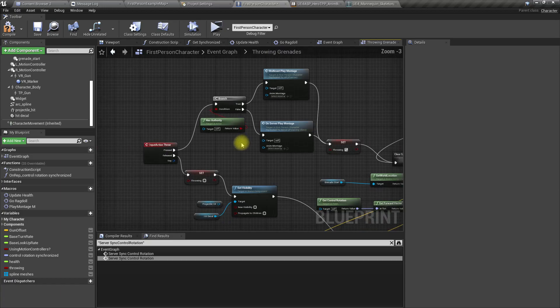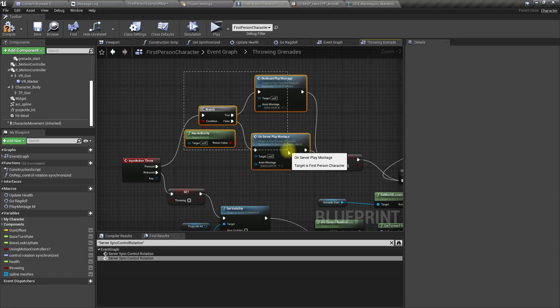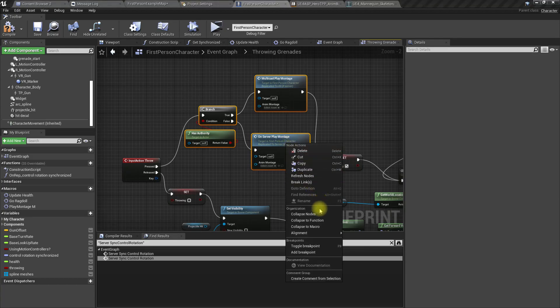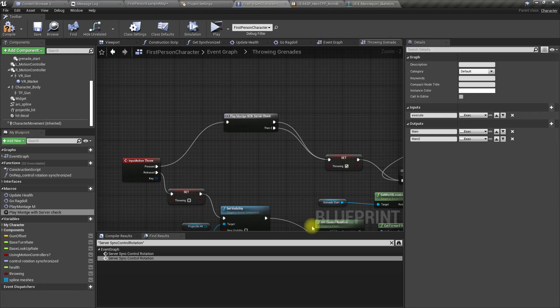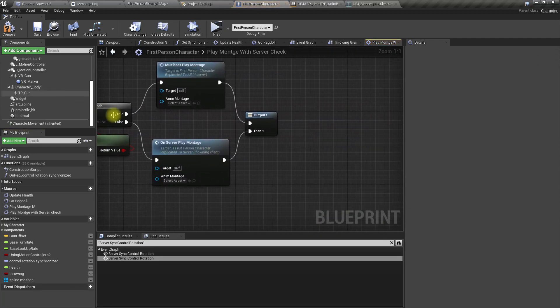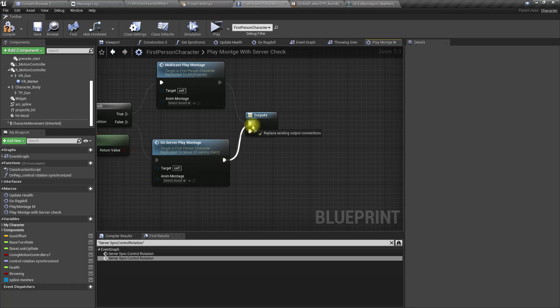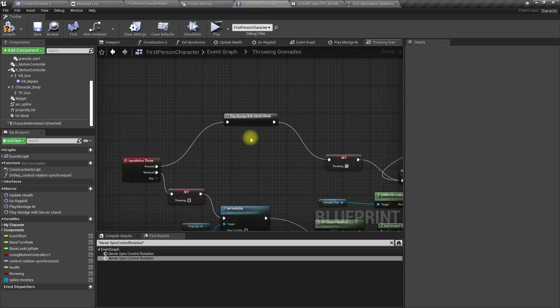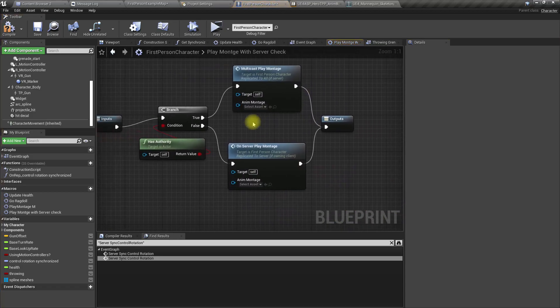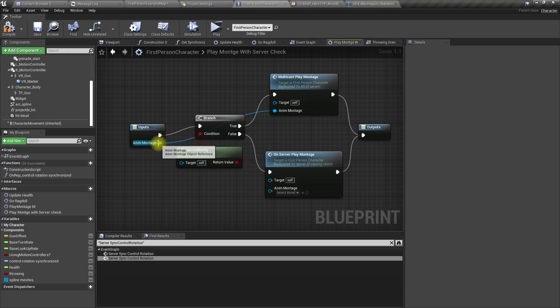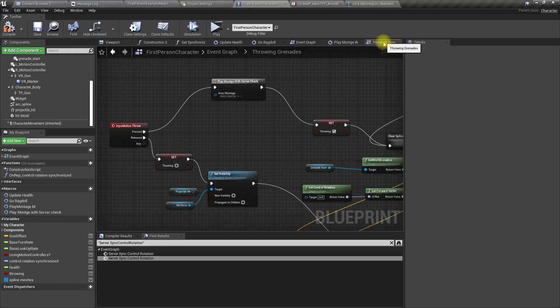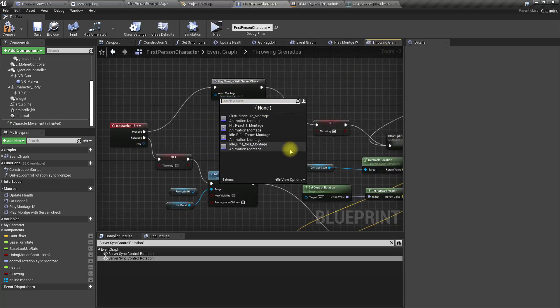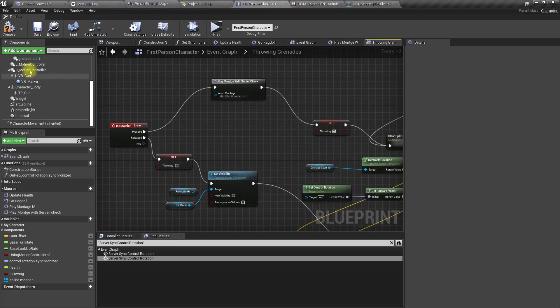We can collapse this one also to a macro - play montage with server check. We don't need two outputs, only one is enough. Promote the montage. Now as the montage use throw montage. I've set the number of players to three and let's play.